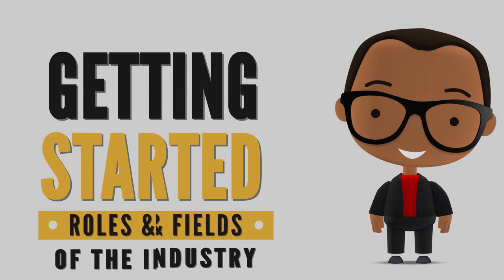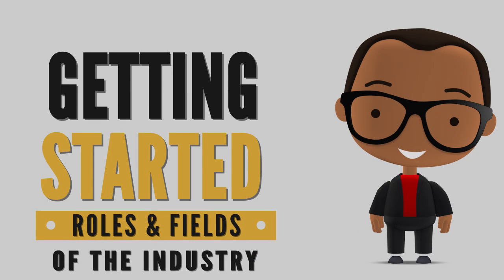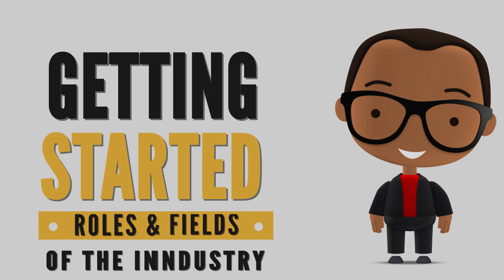Getting started. Finding your place in game development. Roles and fields of the industry.